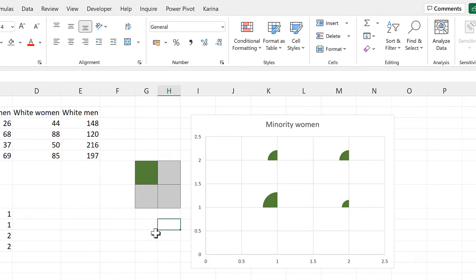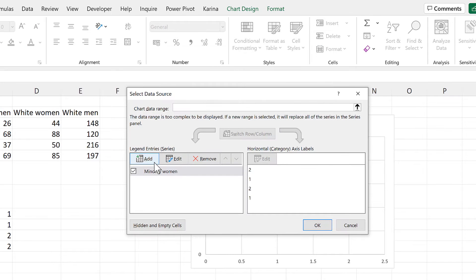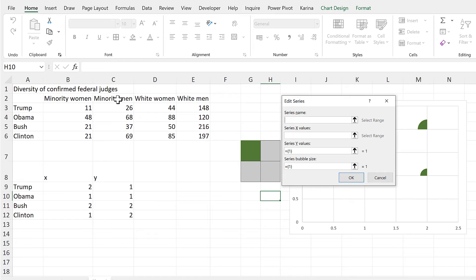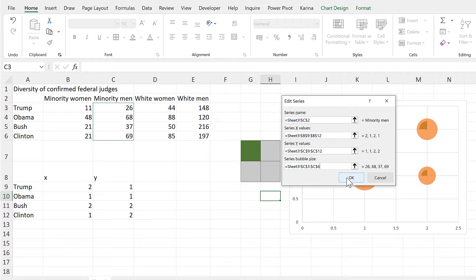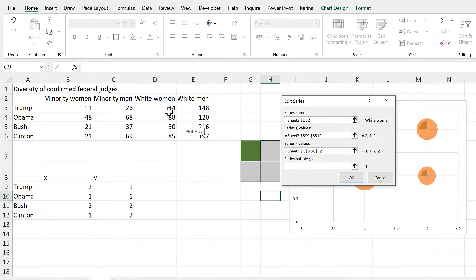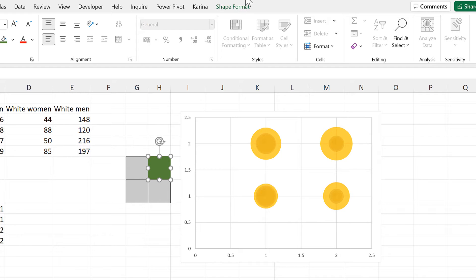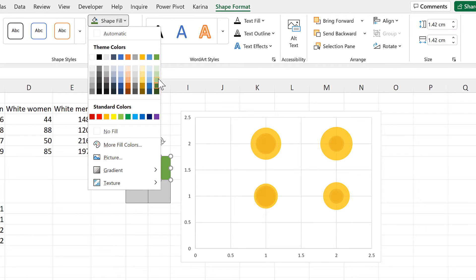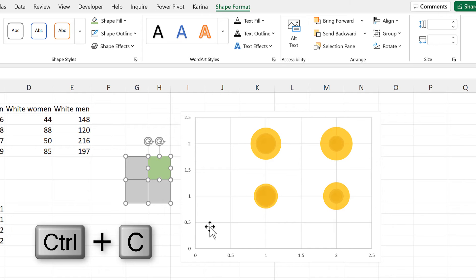Right-click and select data, then add in a new series. This one will have the same X and Y values but the bubble size will be these numbers here. Click OK, and I'll do that for the other two series as well. Then move this square to the side and change the fill to light green. Hold down Ctrl to select the invisible square underneath and press Ctrl-C to copy.